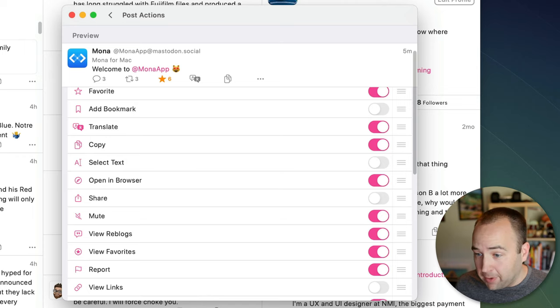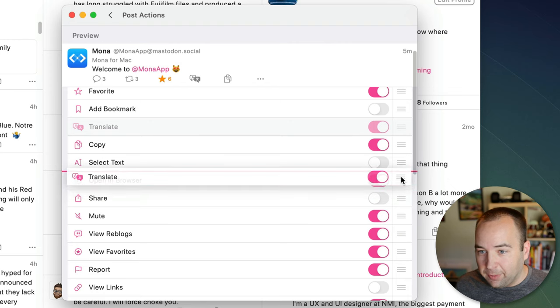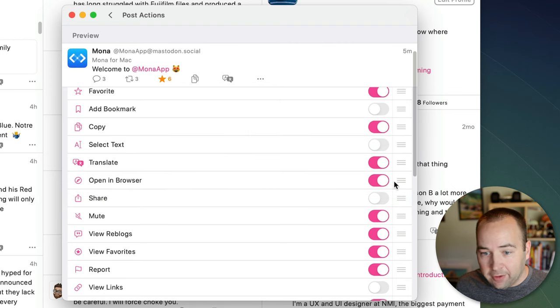If you want a different position or if you want any of these in different positions you can just drag them to different spots and that will update how the order is up here.